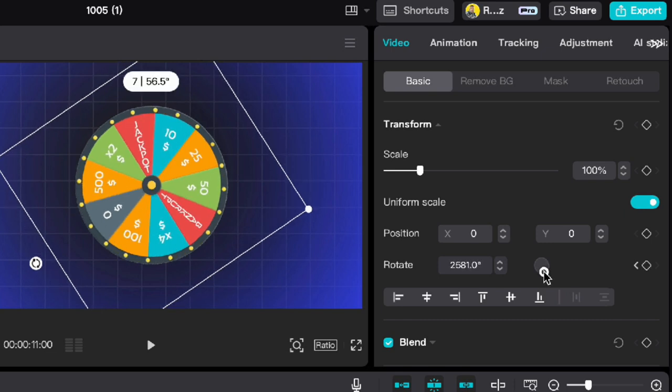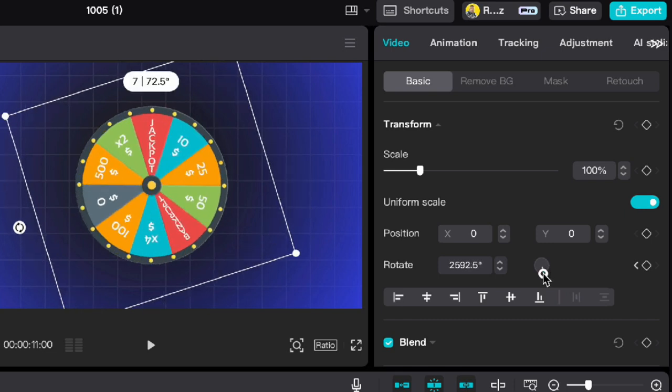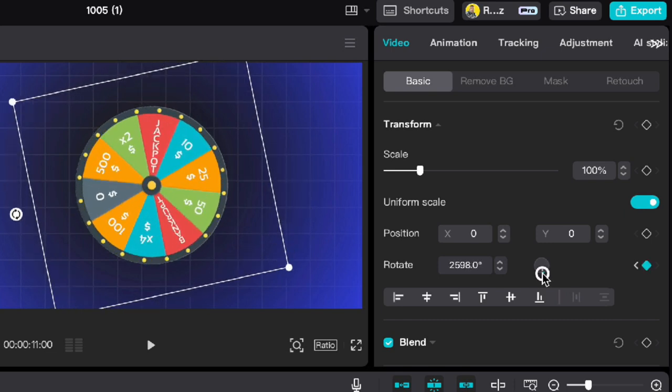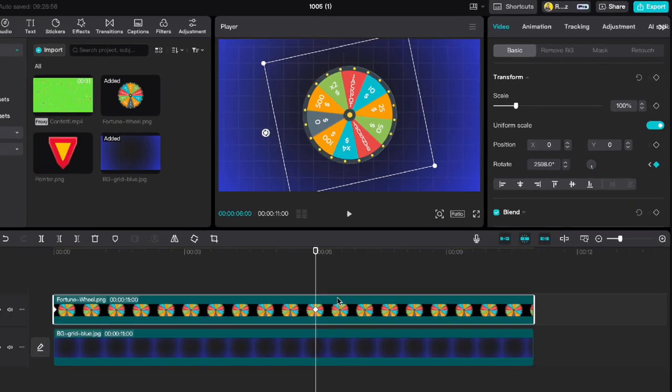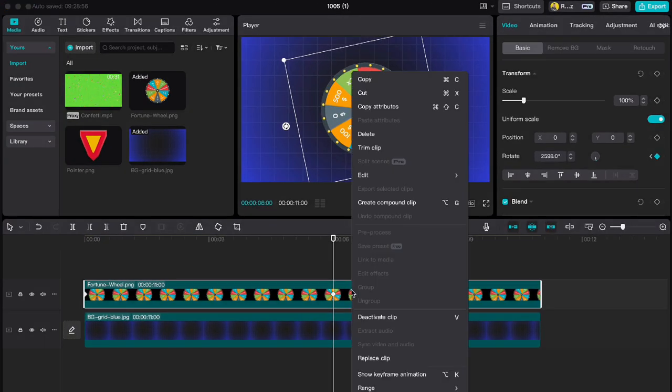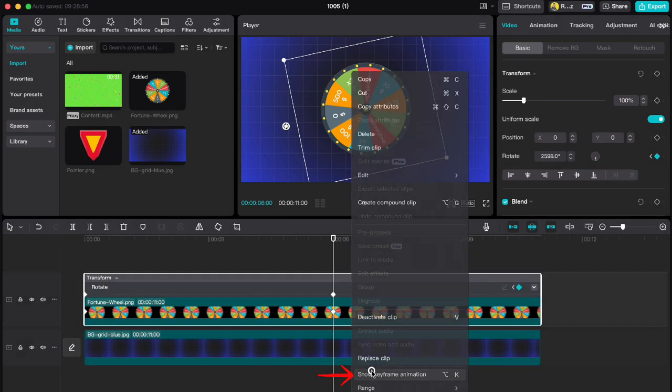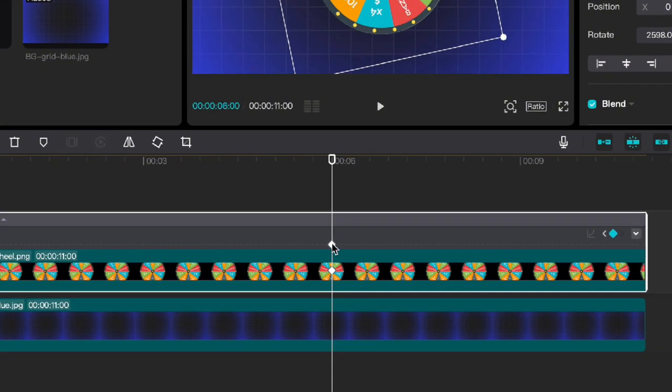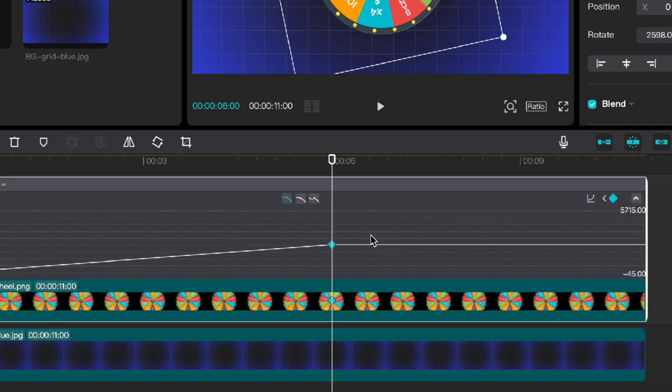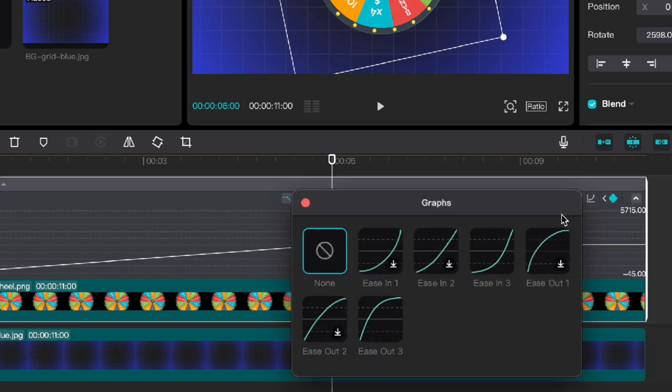Then right-click, show keyframe animations, click on this keyframe, click here at the rotation one more time, then go to the right side on graph and choose ease out three animation and close everything.